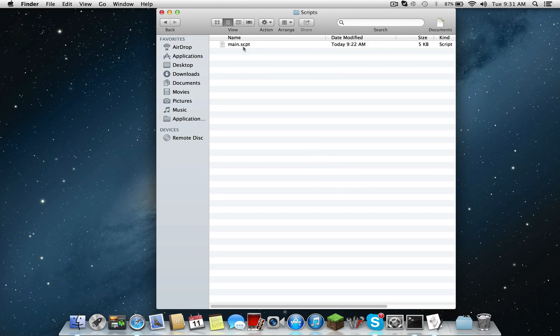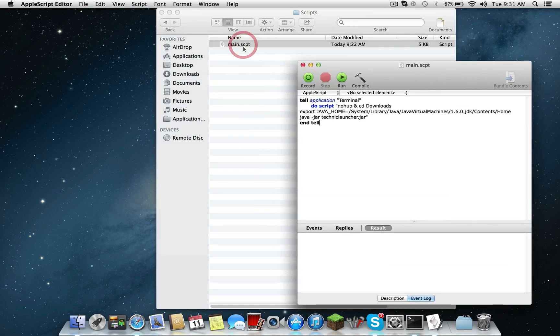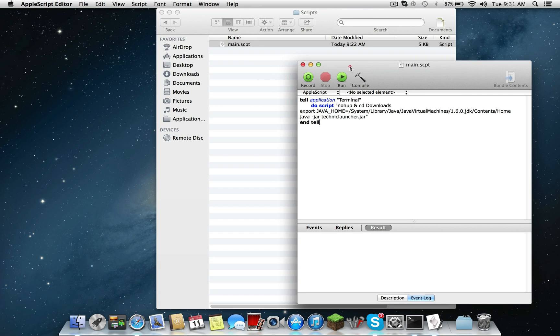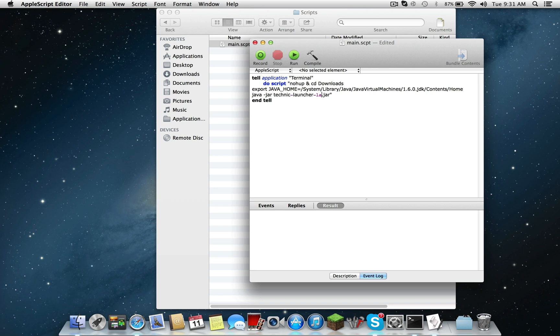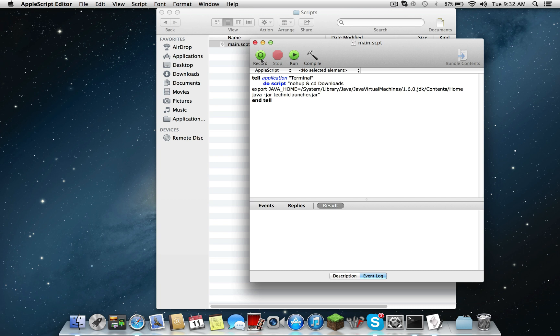Then double-click on main and it'll open this. I think it says like technic dash launcher dash, I think it's like technic dash launcher dash hold on dash latest something like that dot jar. And all you need to do to fix it is just rename it to this, erase all of it and write technic launcher.